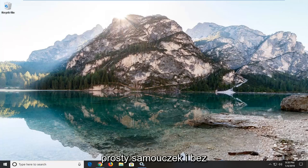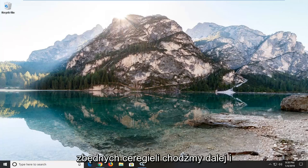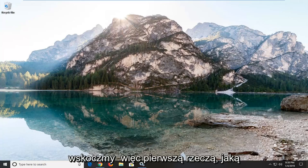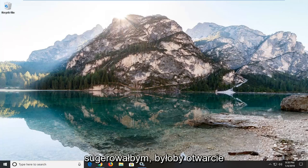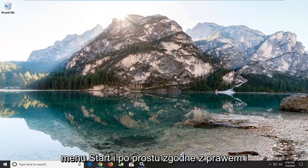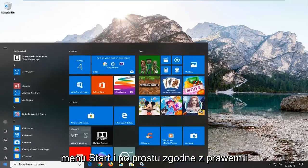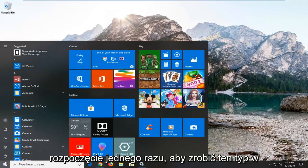So this should hopefully be a pretty straightforward tutorial. And without further ado, let's jump into it. The first thing I would suggest would be to open up the Start menu and just left click on the Start button one time to do that.